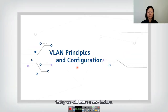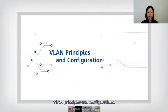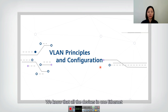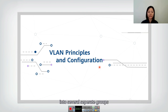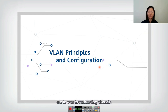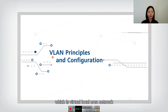Hello everyone. Today we will learn a new lecture: VLAN Principles and Configuration. In last lecture, we talked about Ethernet. We know that all the devices in one Ethernet are in the same broadcasting domain, but sometimes we want to separate them into several separate groups, and the devices in each group are in their own broadcasting domain. So in that case, we need to use VLAN technique, which is Virtual Local Area Network.